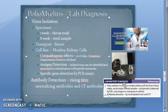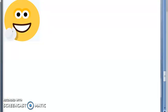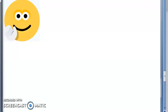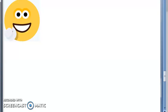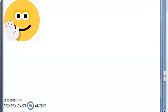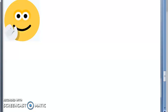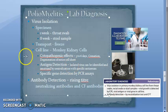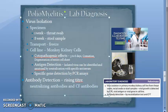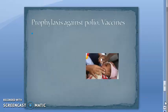To summarize the lab diagnosis of poliomyelitis: there are two steps — virus isolation and antibody detection. For virus isolation, collect the specimen, transport it frozen, and culture it in monkey kidney cells to detect the virus. For antibody detection, detect by neutralization test and CFT — complement fixation test. Don't forget to come back for the next important video on vaccines and immunoprophylaxis against polio.